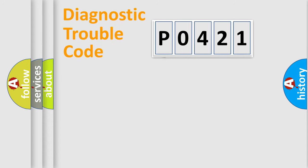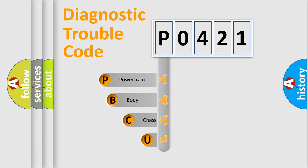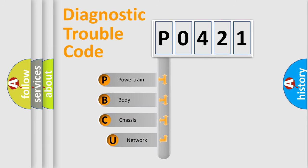First, let's look at the history of diagnostic fault code composition according to the OBD2 protocol, which is unified for all automakers since 2000.